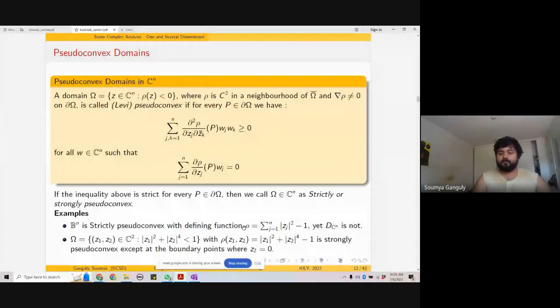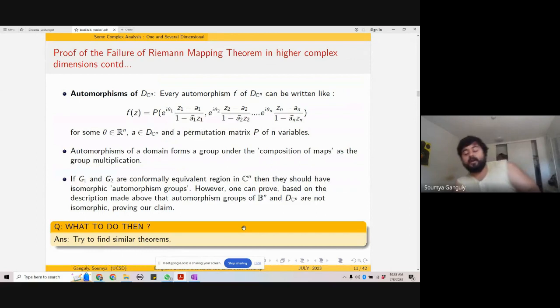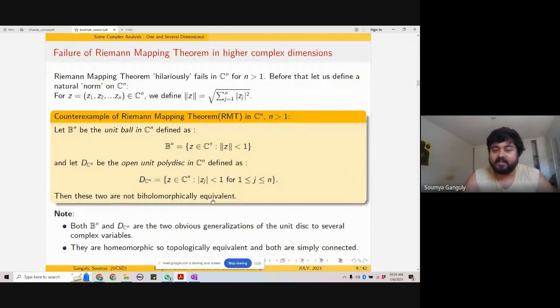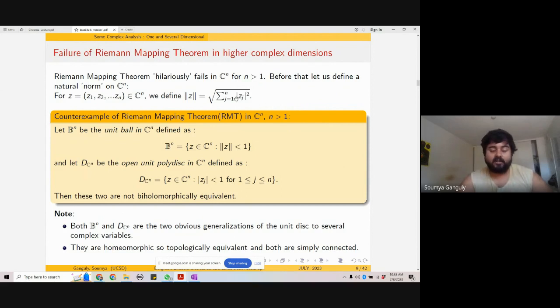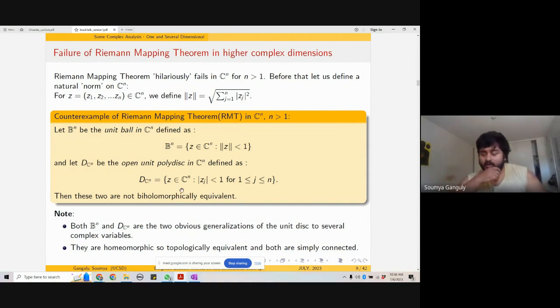Up to now we haven't really talked about complex analysis — this has all been real differential geometry. So let's talk about some complex things. Can you see my slides? Okay, yes. Before going to the slides, let's recall the two interesting objects in ℂⁿ that are generalizations of the unit ball or unit disc in the complex plane.